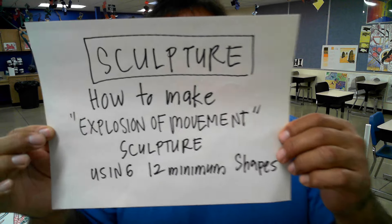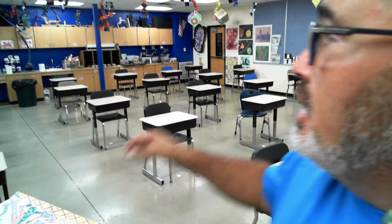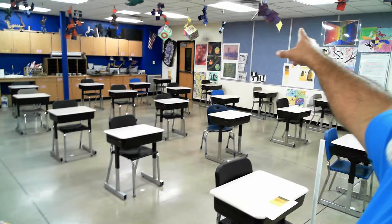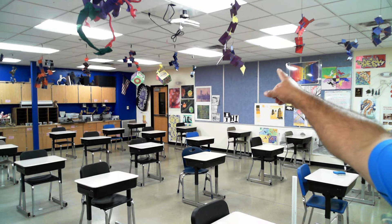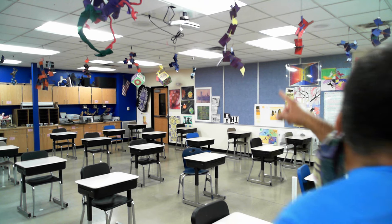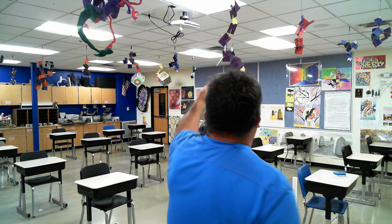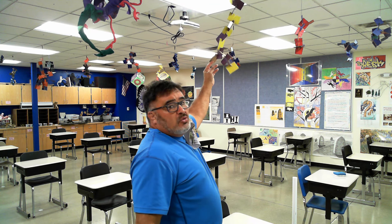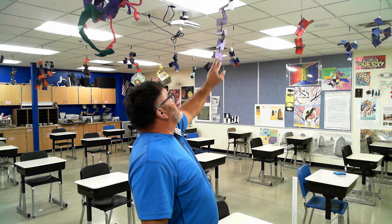We're going to use 12 basic shapes and we are going to create a whole series of like right there. This one is an example of what we're doing right here. 12 basic shapes.